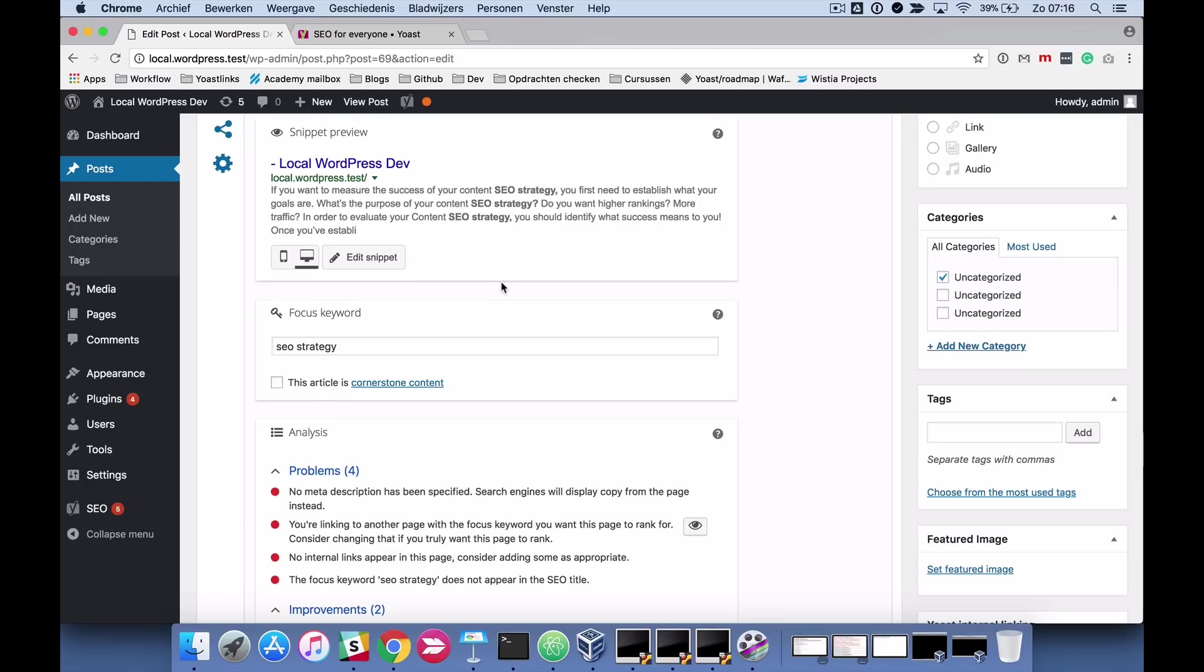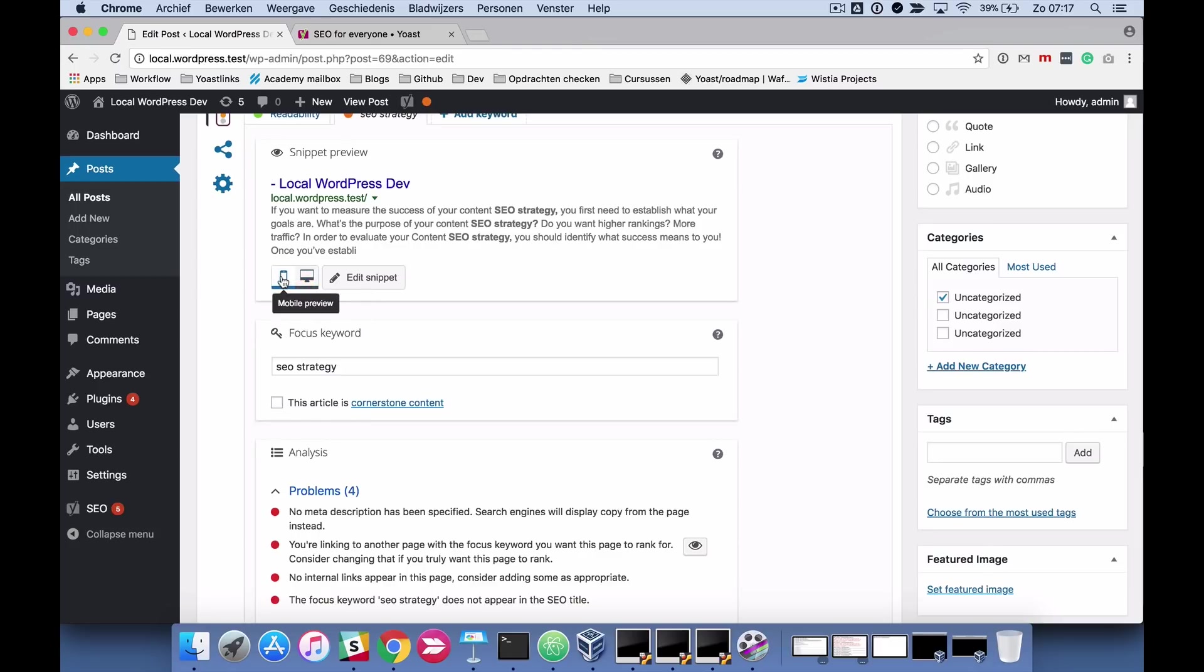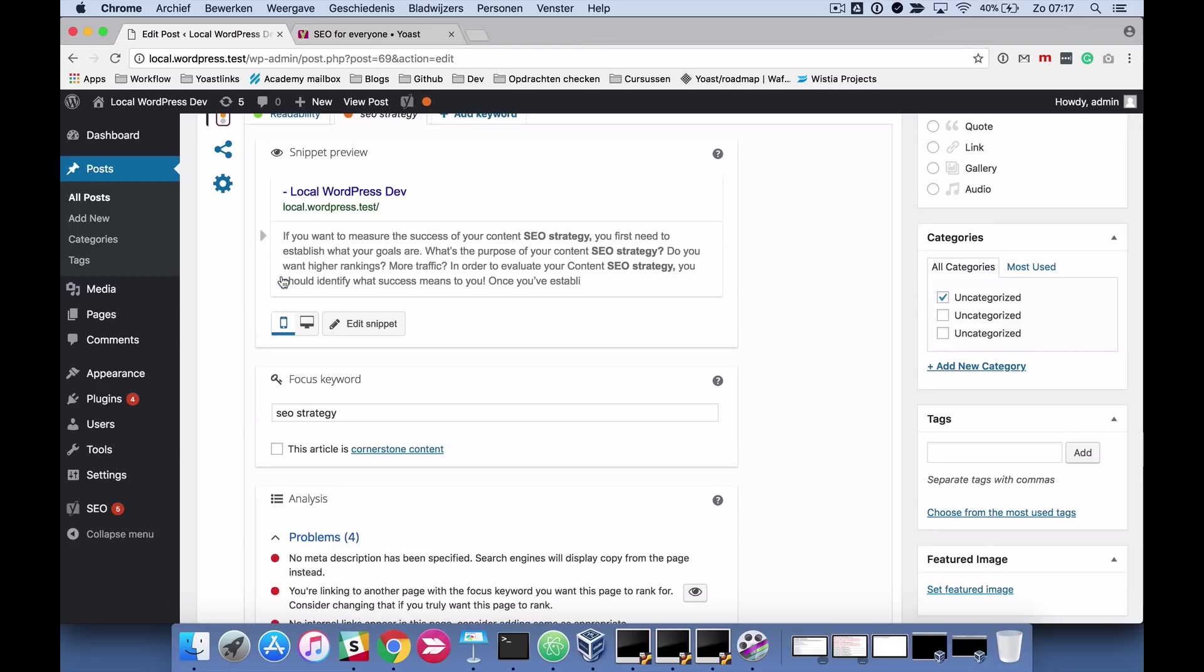We don't have influence on that but it's a good idea and most of the time this is what it will look like. You see here that you have the title of the page, the URL of the slug and the meta description. You can toggle between the desktop view and the mobile view.